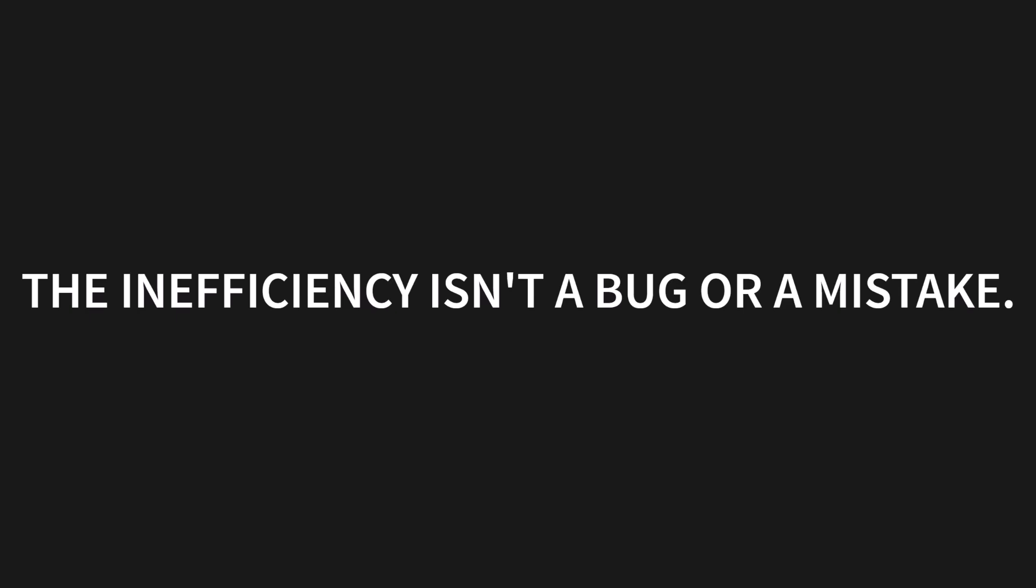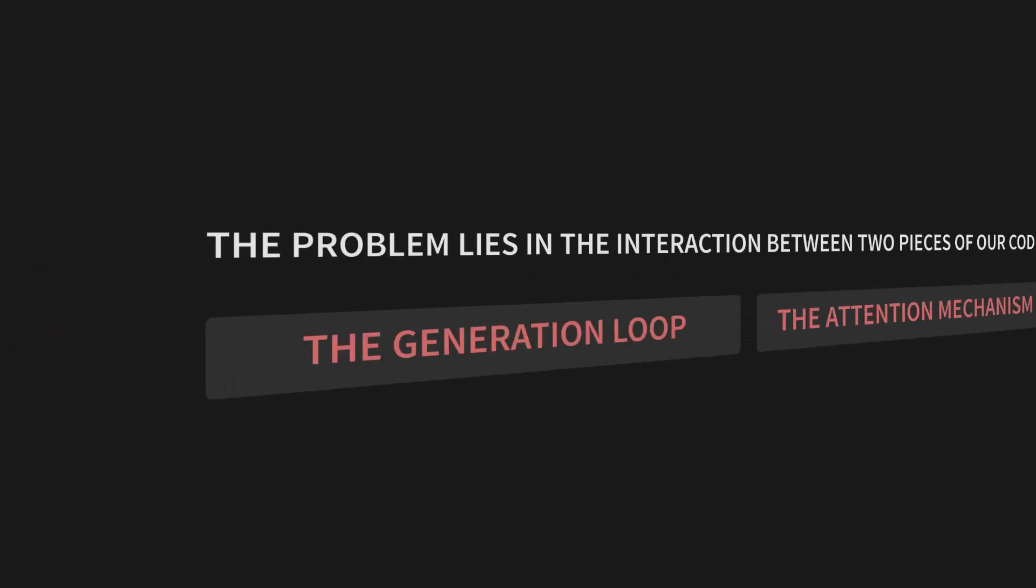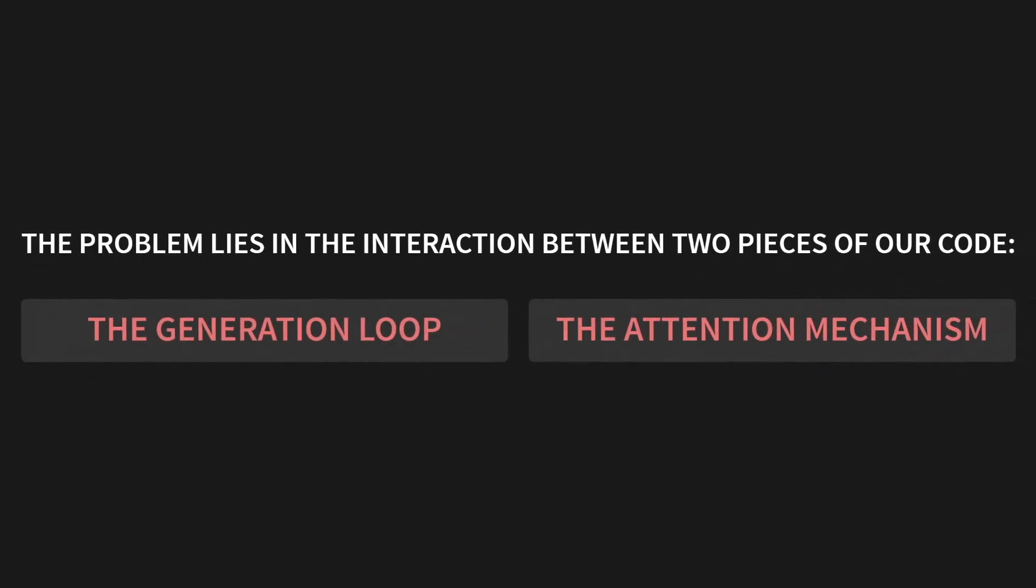So, where does this inefficiency even come from? Here's the most important thing to understand right up front: the inefficiency isn't a bug or a mistake. Not really. It's actually a direct consequence of our simple, stateless design. The problem lies in the interaction between two specific pieces of our code: the generation loop and the attention mechanism. Let's break them down.